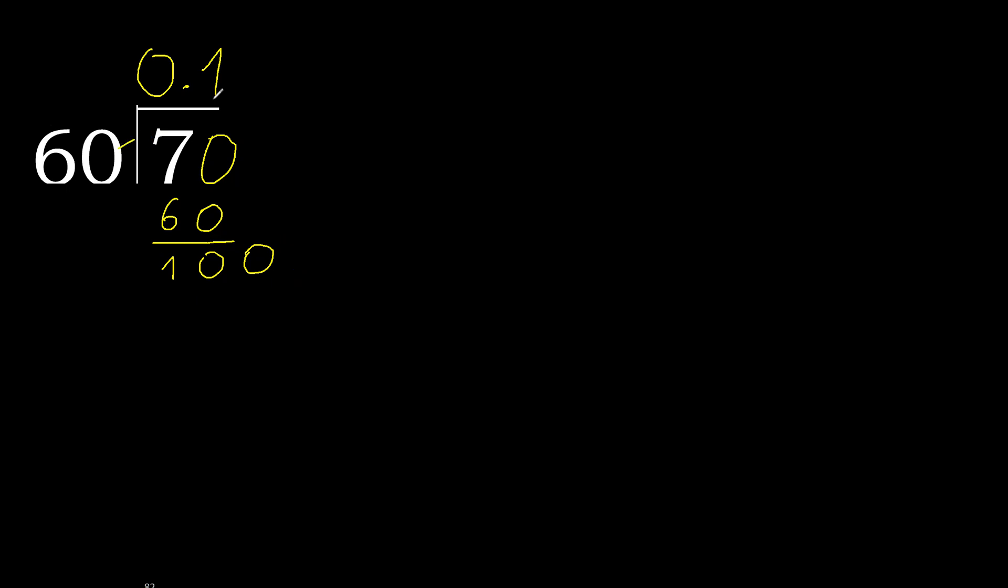100. 60 multiplied by 1. Subtract. Complete. 0 point. Point is here.